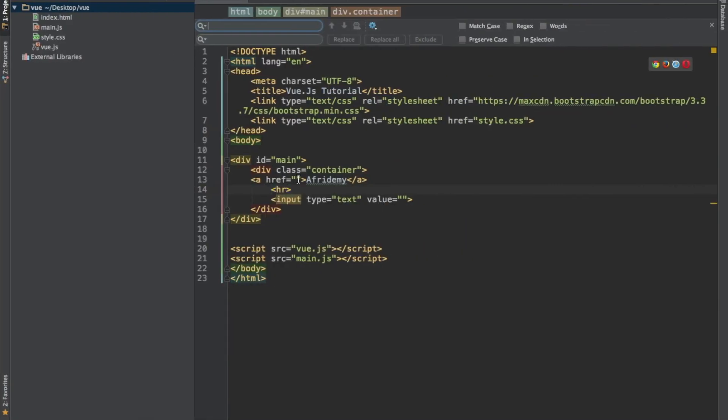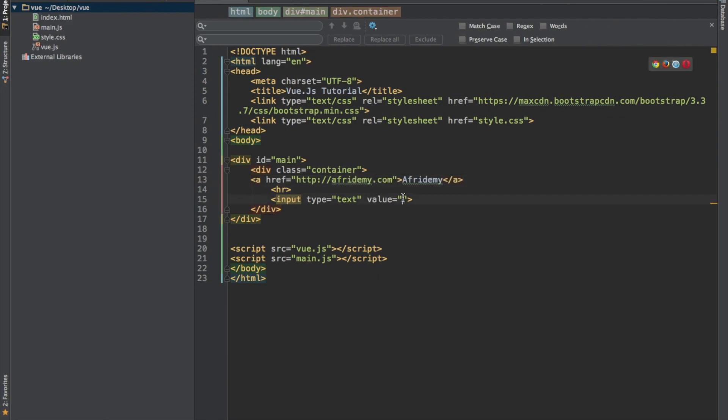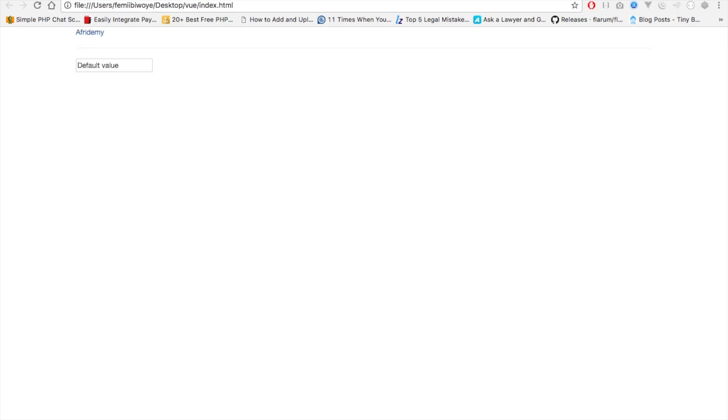Remember we can easily write our address like this. And also we can have a default value like this. We refresh. Good. If we click on this link, it takes us to the address we want to go to which is afrodomin.com. And we also have a default value here.